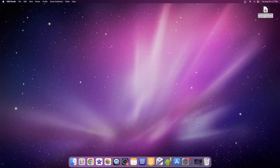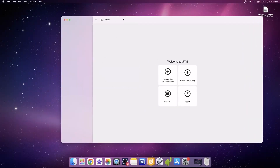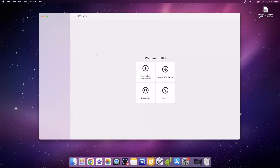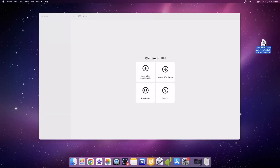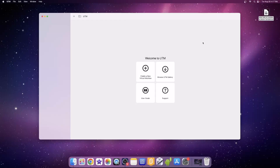Hey guys, and welcome to messing around with UTM. UTM is basically a shell for QEMU, and it's great for running macOS. I got this macOS Leopard ISO — not Snow Leopard, Leopard 10.5 — and we are going to try and install it in UTM. It will probably fail, but anything can happen. It's probably going to be a fail, but we're doing this for content, so let's just do it.